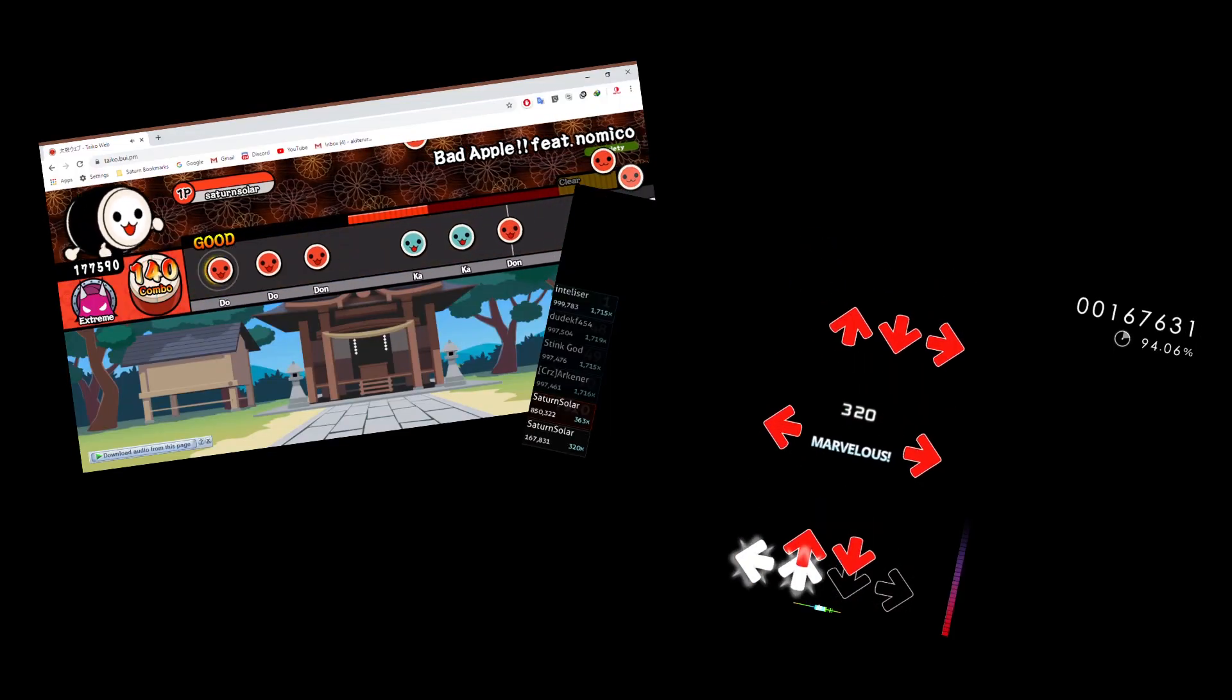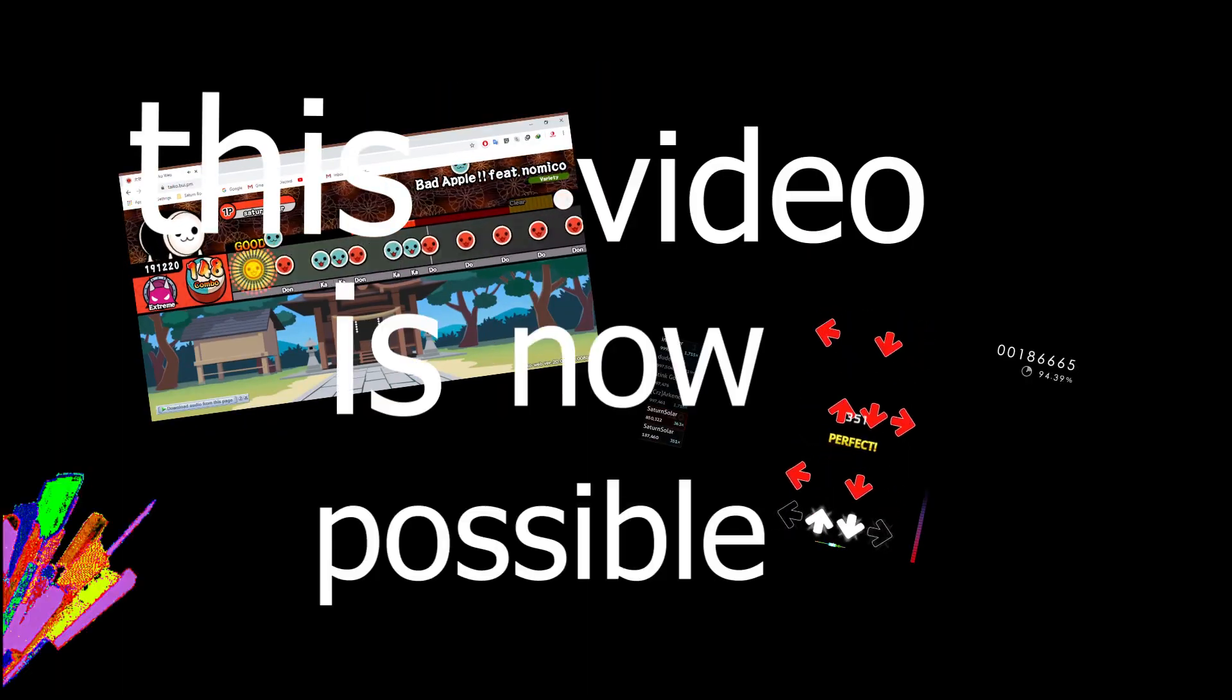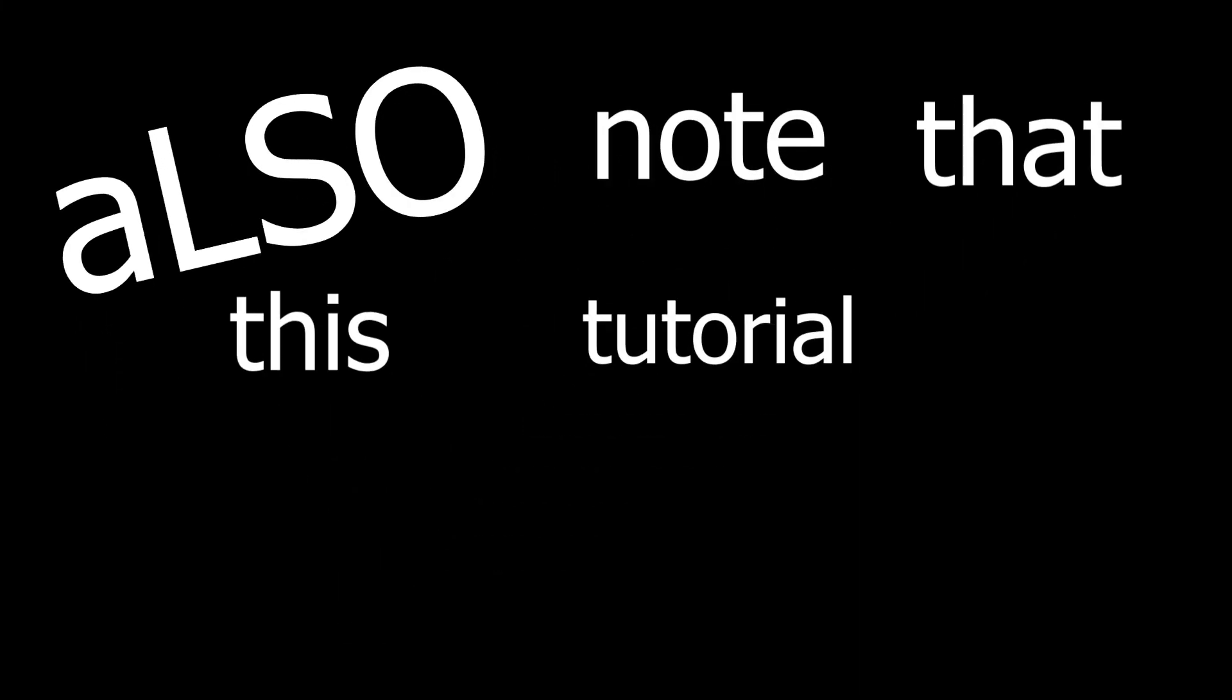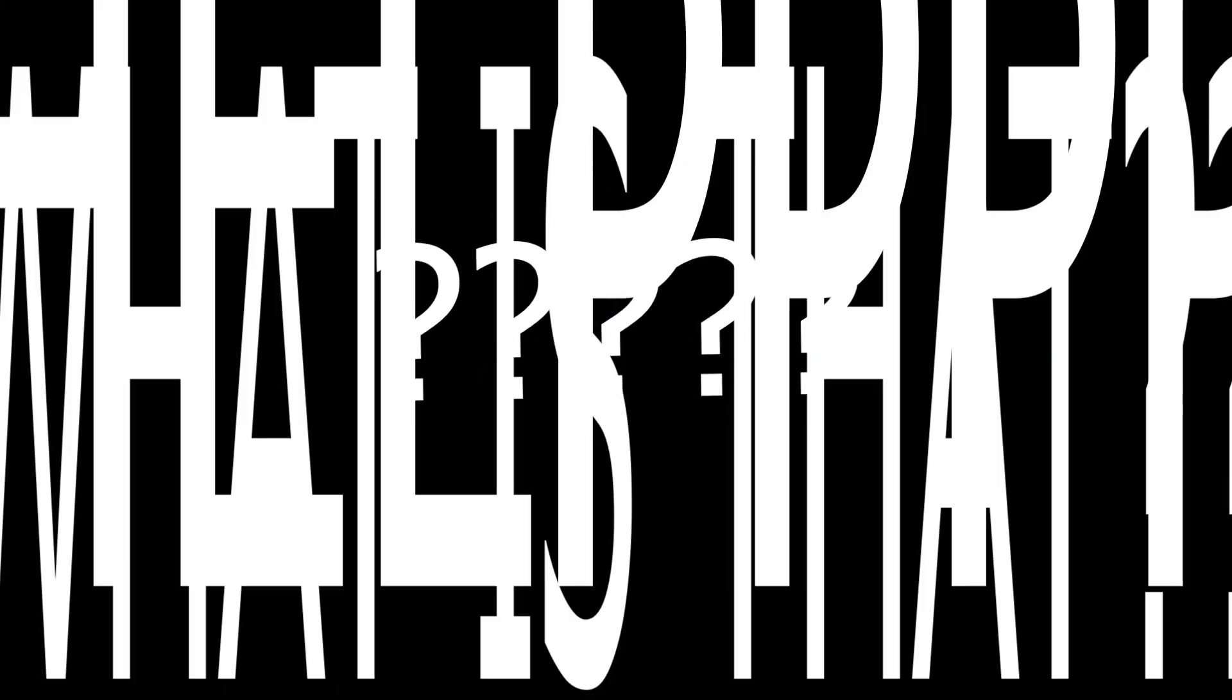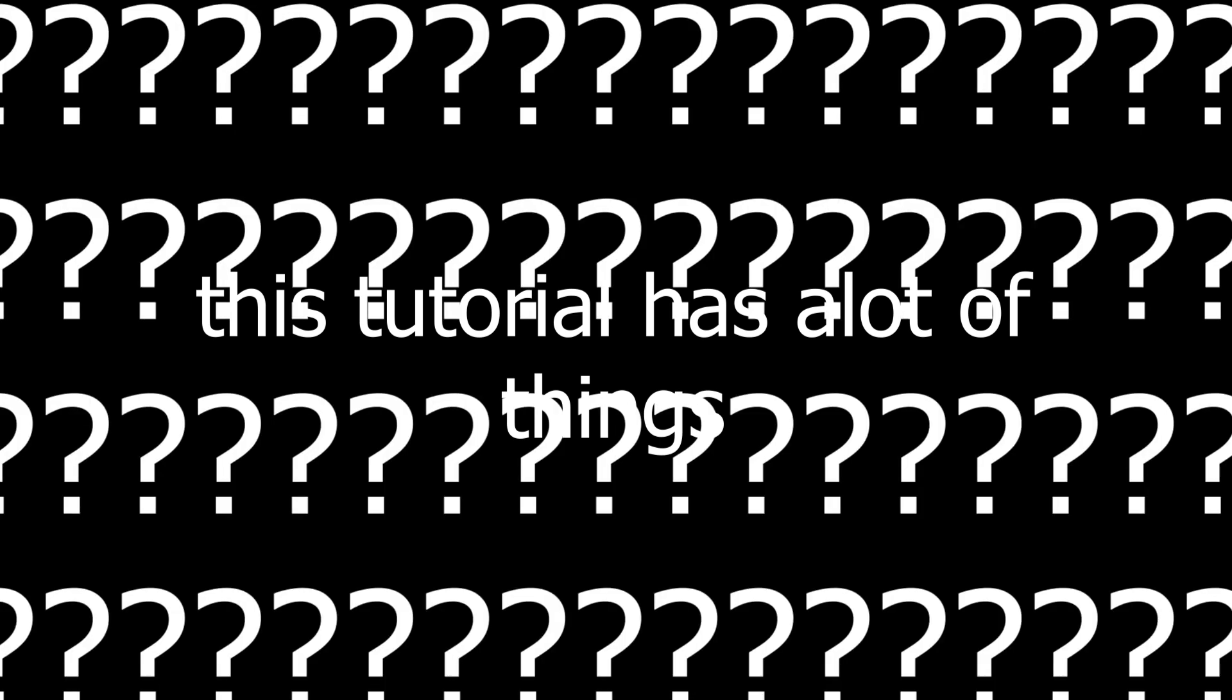After some researching and troubleshooting, this video is now possible. Also note that this tutorial is advanced. So if you don't know what the heck I'm doing, ask me in the comments. I'll explain any related questions. This video has a bunch of things so bear with me.